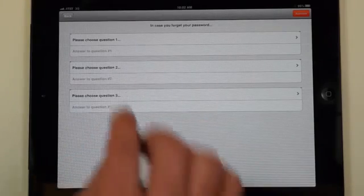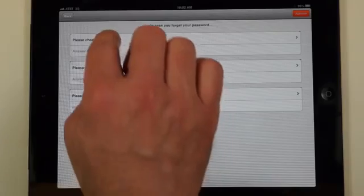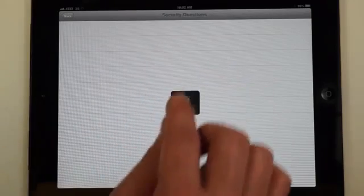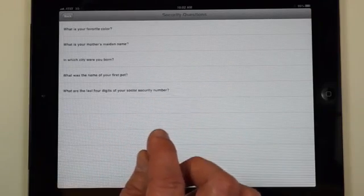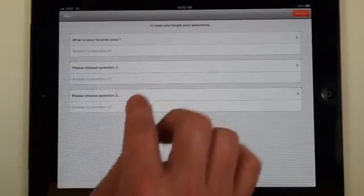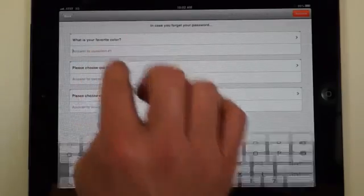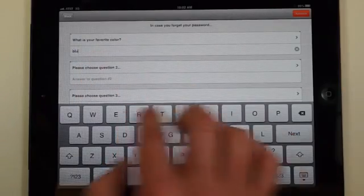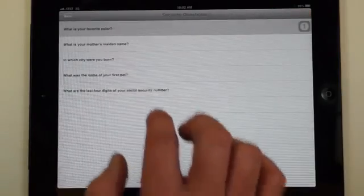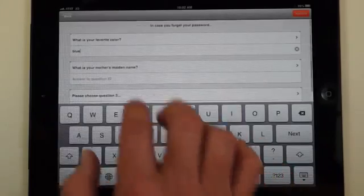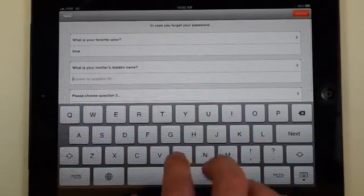From there you'll be asked to answer three security questions. You get to choose the security questions and obviously the answers, so you can select whatever you'd like. This is in case you happen to forget what your password is and you need to have it reinstated.